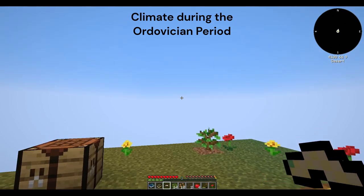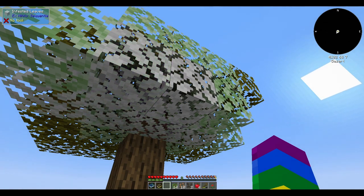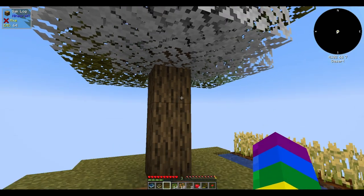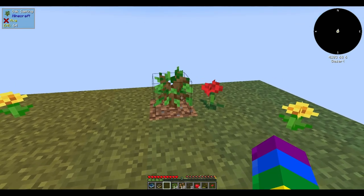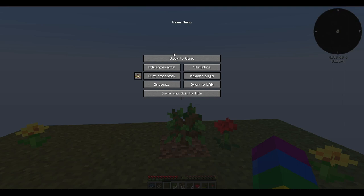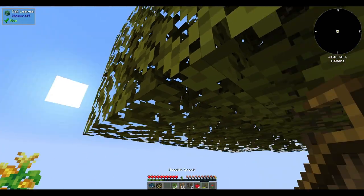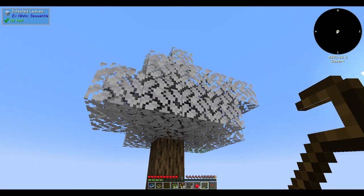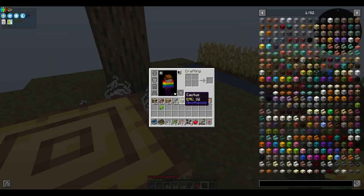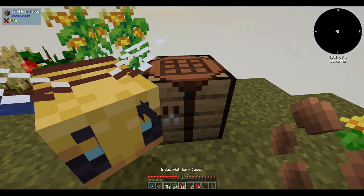Climate during the Ordovician period. The climate during the Ordovician period, which lasted from approximately 485 to 443 million years ago, was characterised by several distinct features that had a significant influence on the Earth's ecosystems and geological processes. The Ordovician is often described as a period of greenhouse climate conditions, characterised by relatively high levels of atmospheric carbon dioxide, contributing to a warmer and more stable global climate. The high levels of CO2 created a natural greenhouse effect that helped maintain a warm global temperature. One of the most remarkable features was the absence of polar ice caps or extensive glaciation — the planet did not have large-scale ice sheets, and both polar regions remained ice-free.